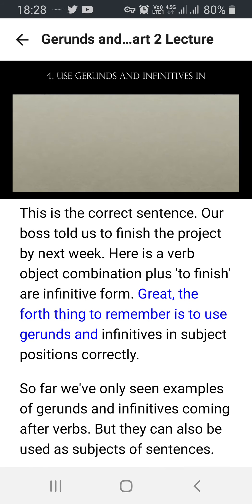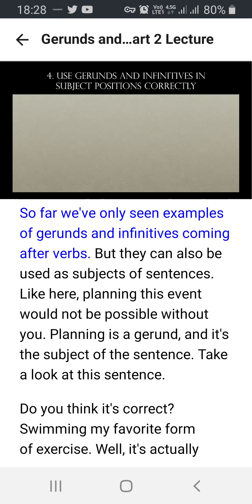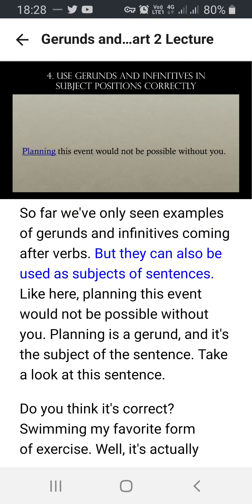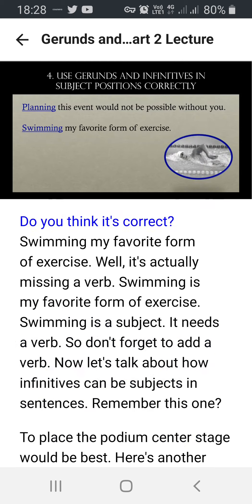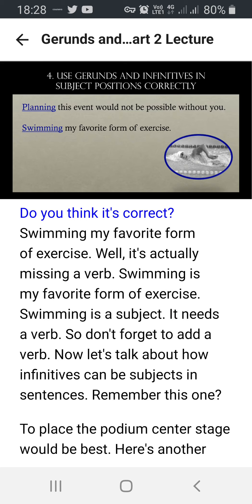The fourth thing to remember is to use gerunds and infinitives in subject positions correctly. So far, we've only seen examples of gerunds and infinitives coming after verbs, but they can also be used as subjects of sentences. Like here: 'Planning this event would not be possible without you.' 'Planning' is a gerund and it's the subject of the sentence.